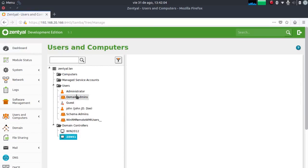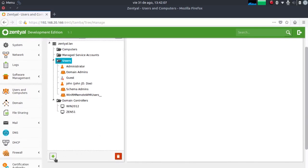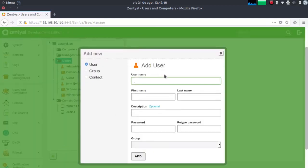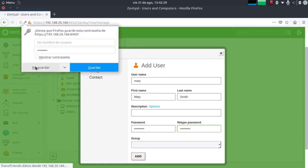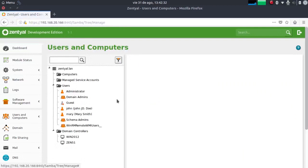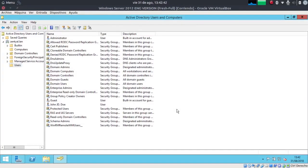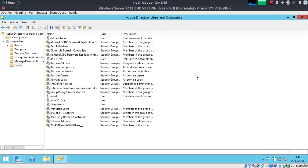Now we can check the bidirectional synchronization. Let's create a user — in this case we are going to create a test user, Mary Smith. Then we can go to the Windows Server to check that the user has been synchronized. Let's go to users and computers of our Active Directory and confirm that the user Mary Smith has been created.